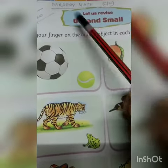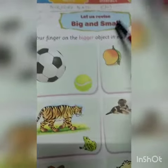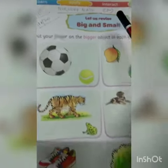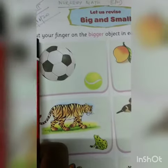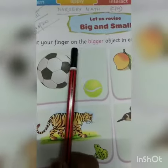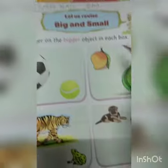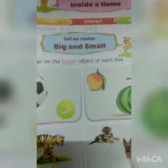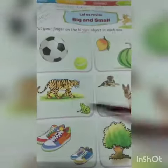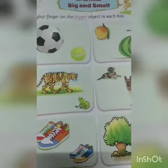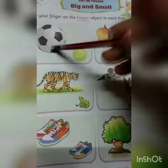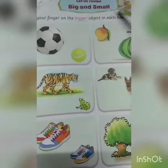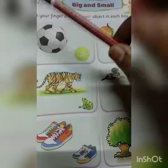Big manne bodo, and small — S-M-A-L-L — small manne chhotu. So look at what is written here: put your finger on the bigger object in each box. Bigger manne bodo. Object manne jirish say. Jee object a bodo, shay object roo pade tumaan ke kikota me finger rakhta be. Okay?